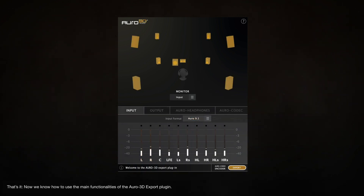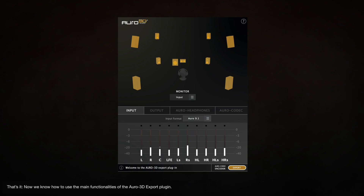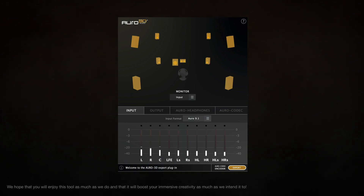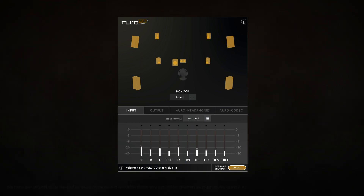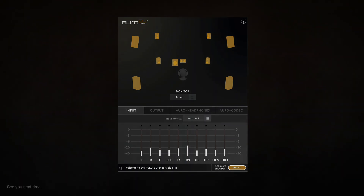That's it — now we know how to use the main functionalities of the Oro 3D export plugin. We hope that you will enjoy this tool as much as we do and that it will boost your immersive creativity. See you next time!